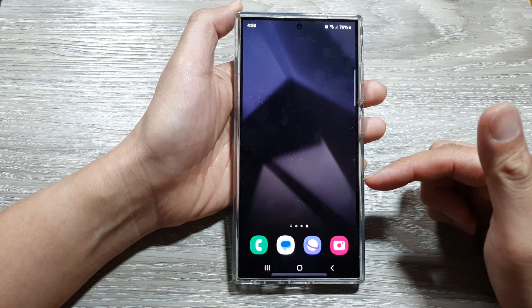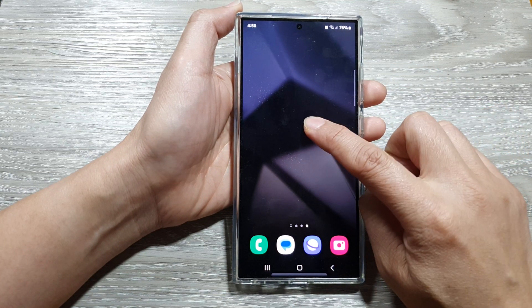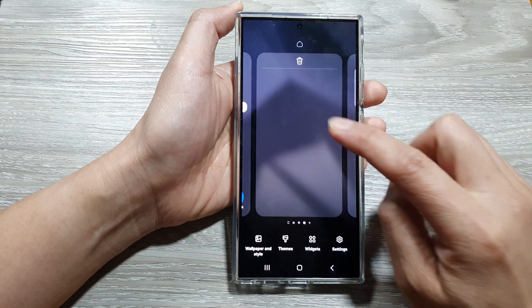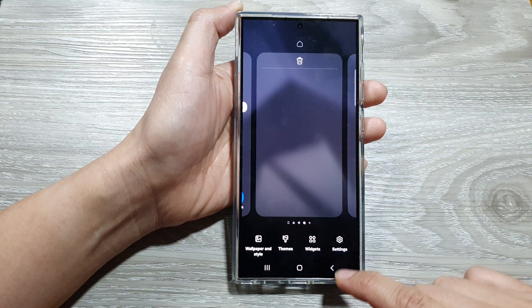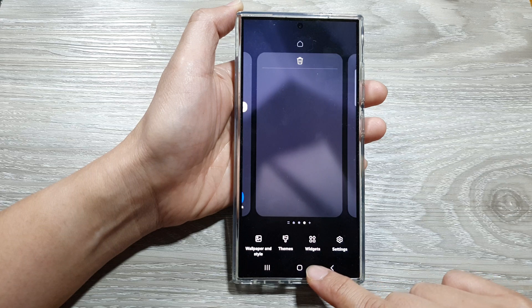Then on the home screen, touch and hold. Next, tap on widgets.